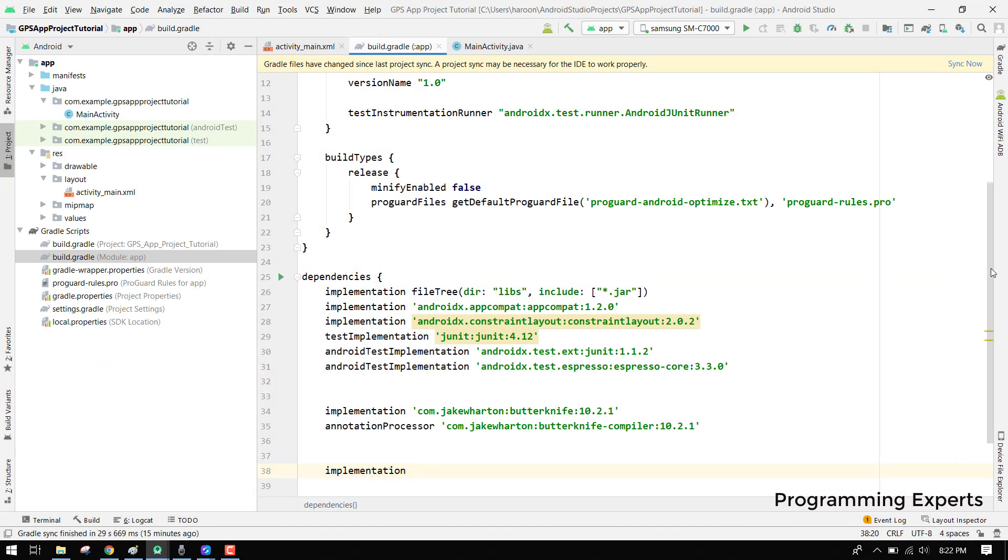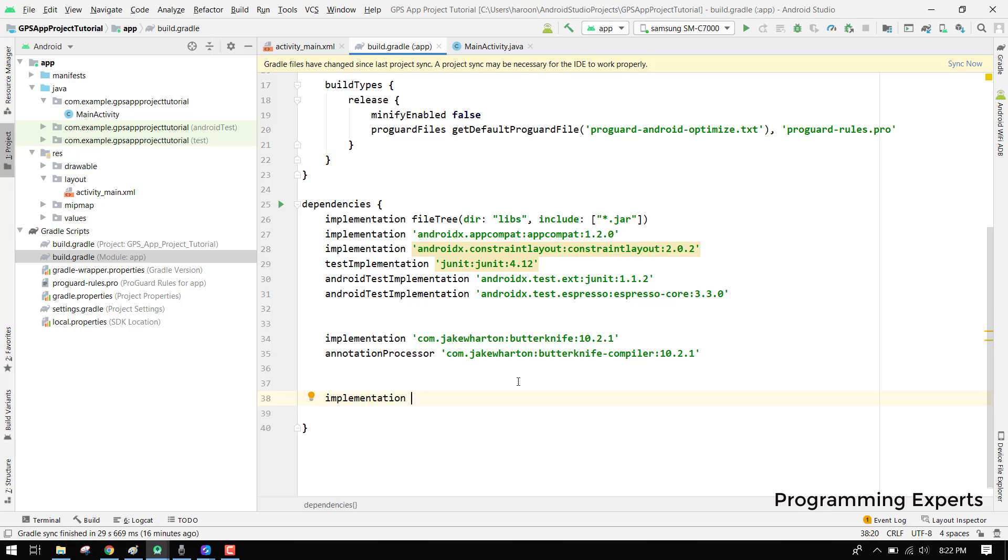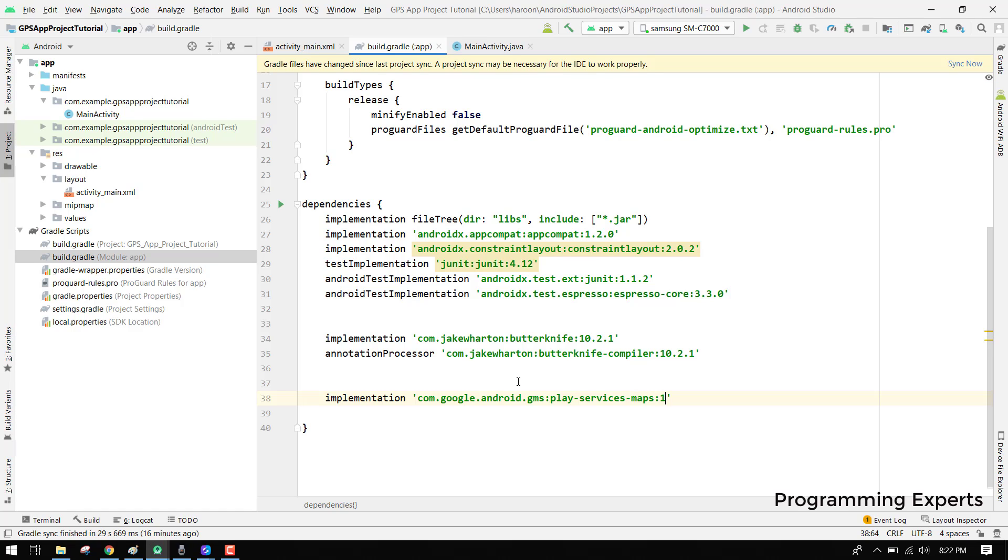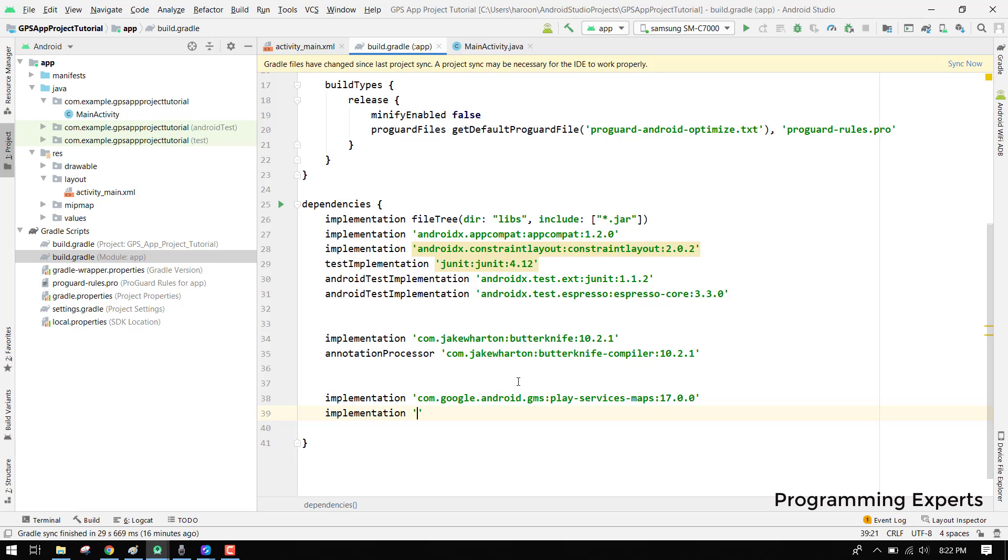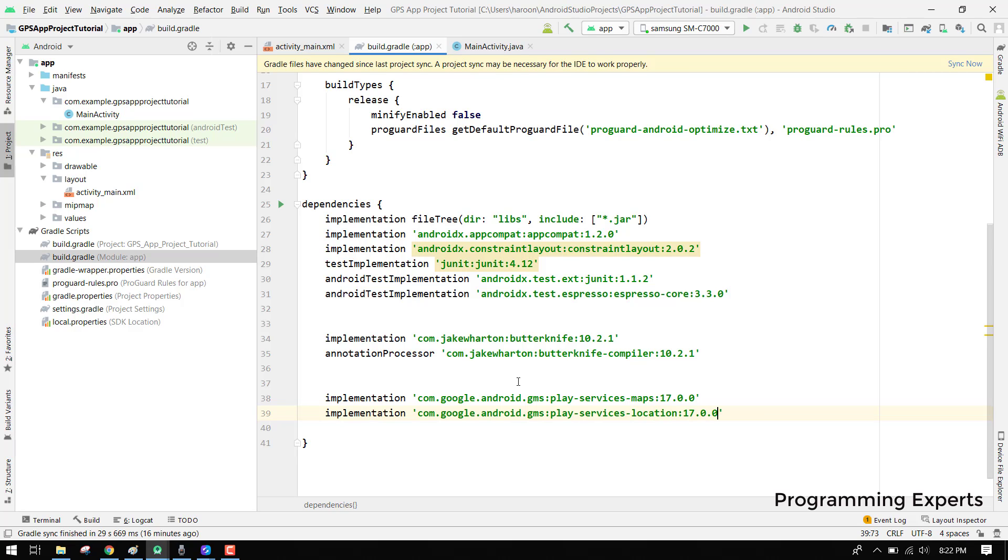Now you will be able to see the text very easily. Here we will have the Google Maps SDK so we can write com.google.android.gms:play-services-maps:17.0.0. Then we will have implementation com.google.android.gms:play-services-location:17.0.0. So these are the two dependencies which we have to access.